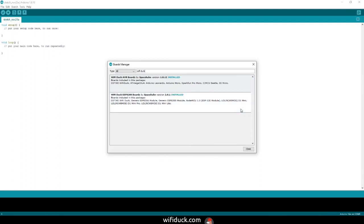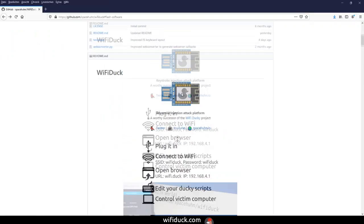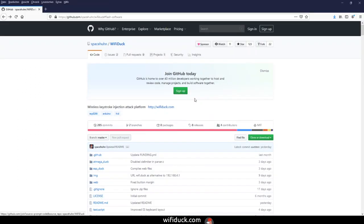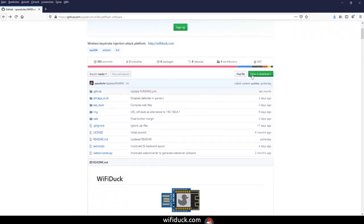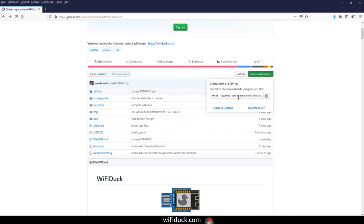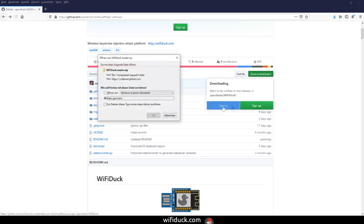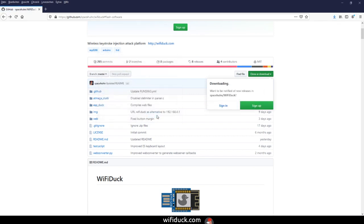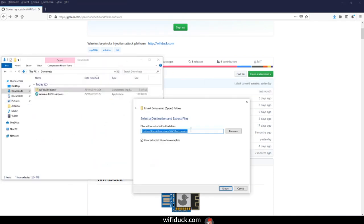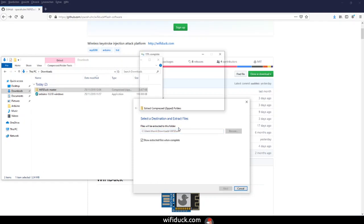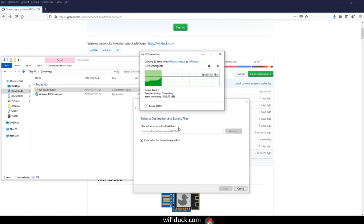Now that this is installed, we have to download the Wi-Fi Duck firmware. Go back to the GitHub page, scroll to the top and click on the button that says Clone or Download, then Download ZIP. This downloads a zip file containing all the source code of that repository. You'll probably find it in your Downloads folder and you'll need to extract it.